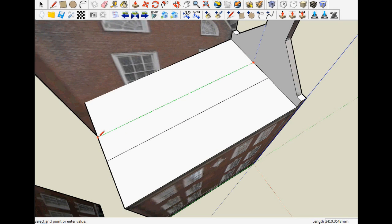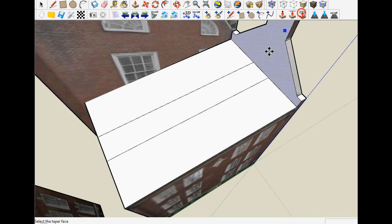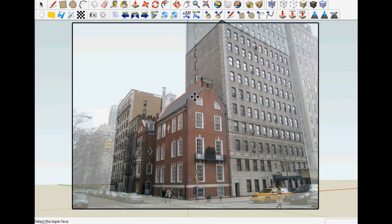The face delimited by these lines will then be raised using the taper tool to form a sloped roof.